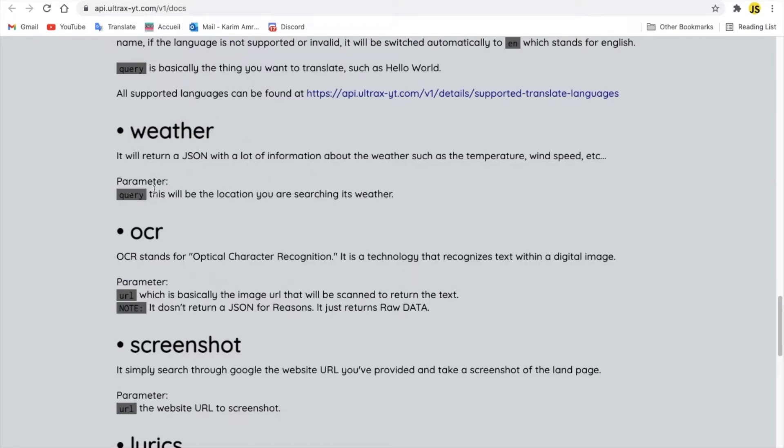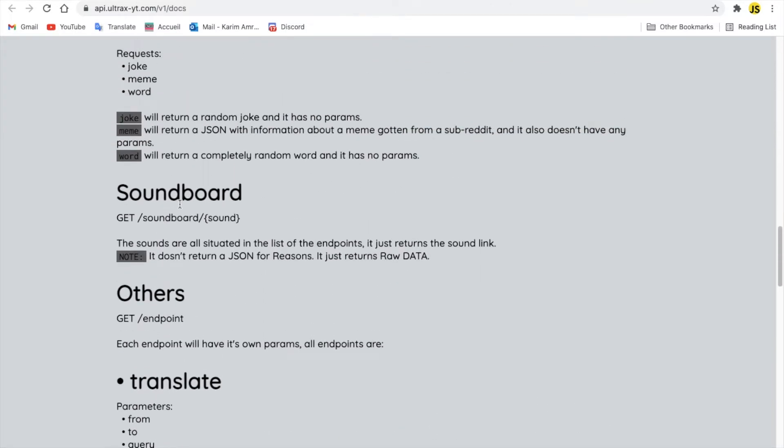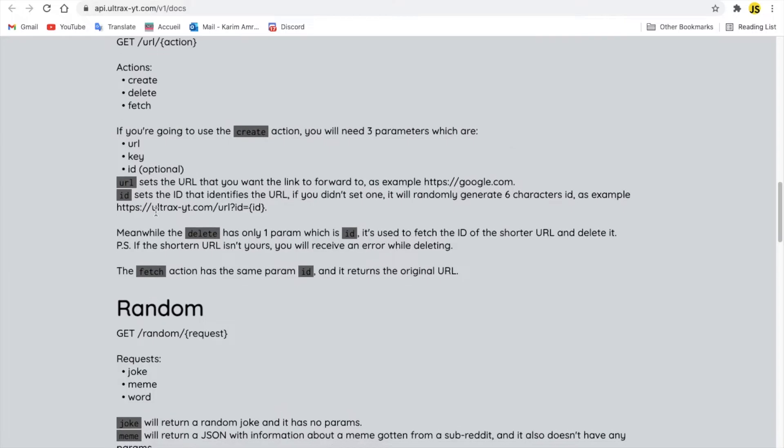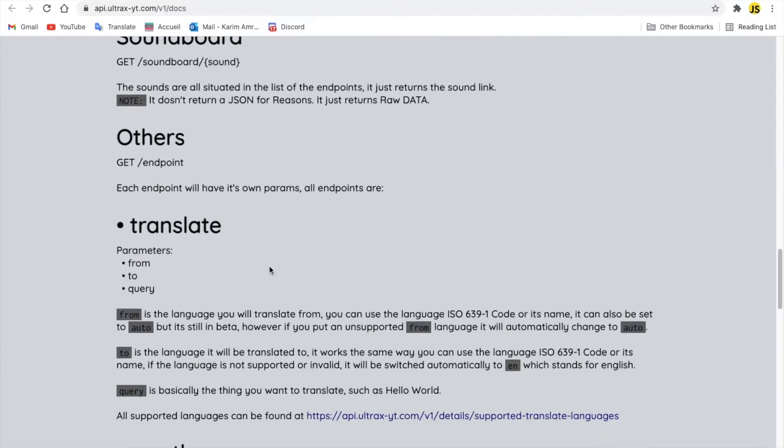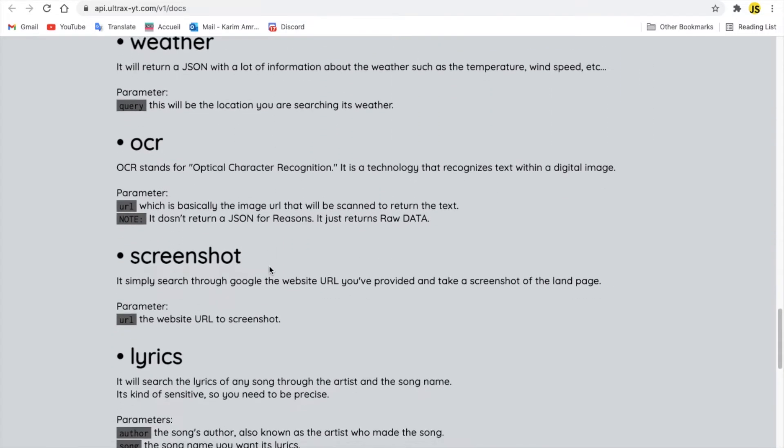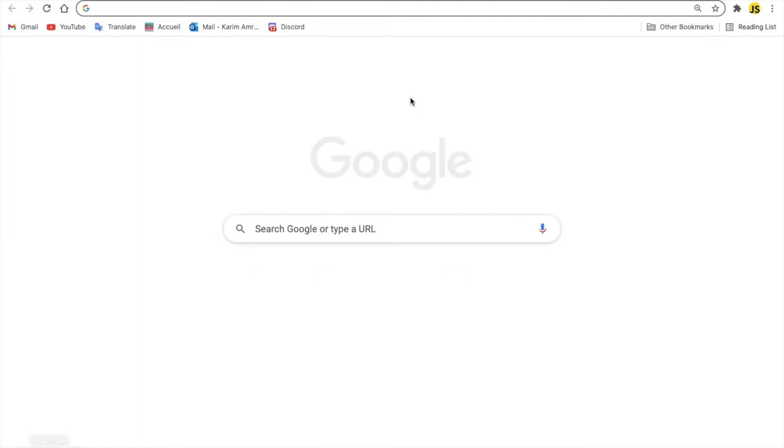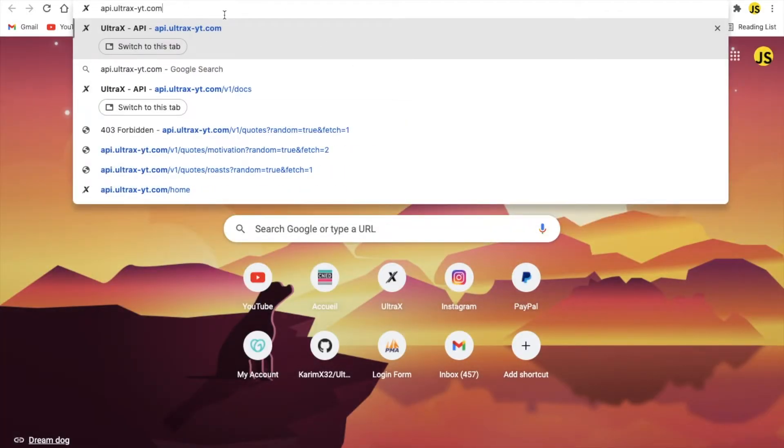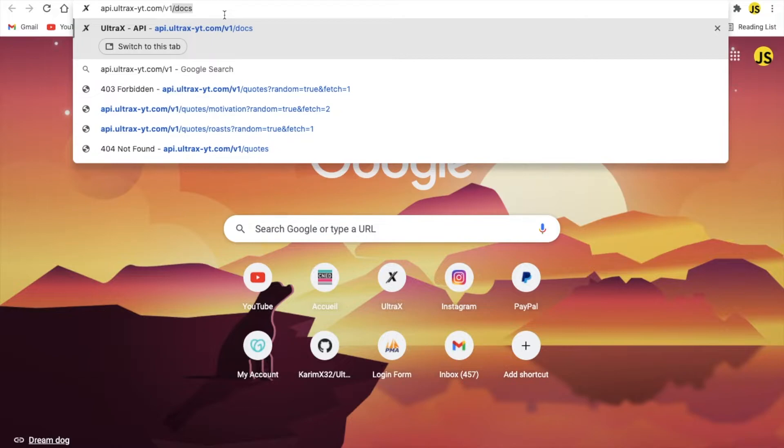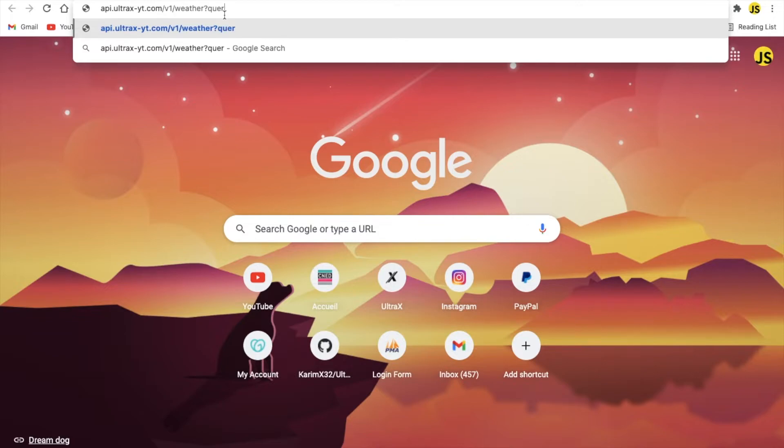So we got only one parameter here, which is key. And of course the query, and of course the key. So the weather basically just works like this. So let me just make it real quick. So hi.alltracks.com/yt.com/slash/view/on/slash/weather. Okay, and I'm going to put here, query equal, let's put, as example, London.